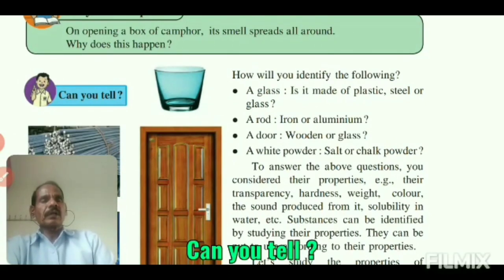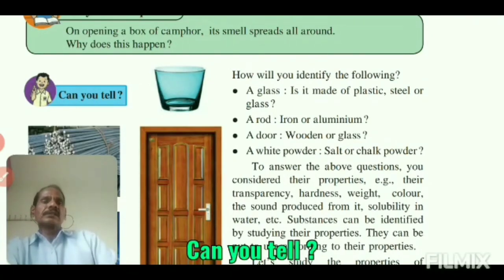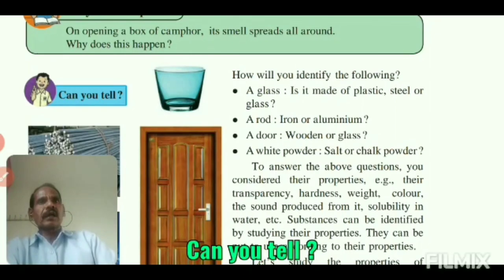Can you tell me how you will identify the following substances? First, a glass — is it made of plastic, steel, or glass? A glass is made of glass as it is transparent.